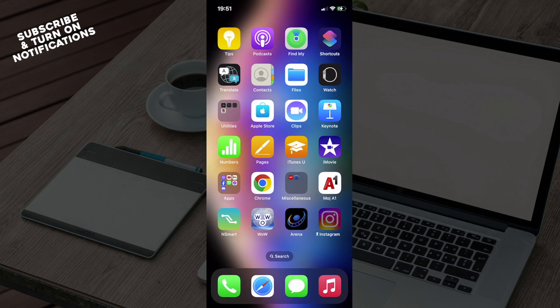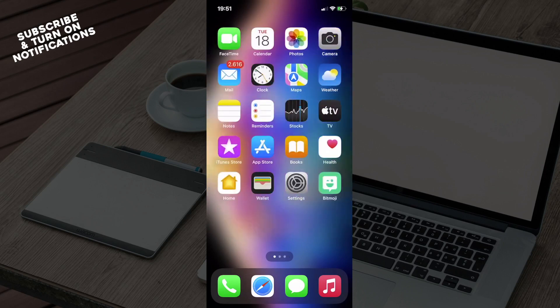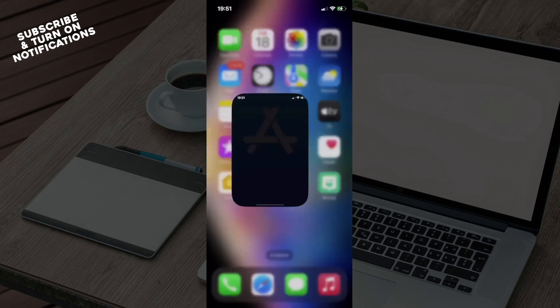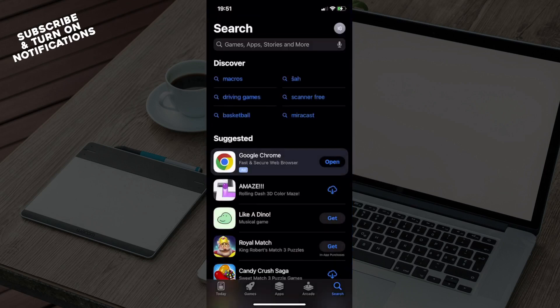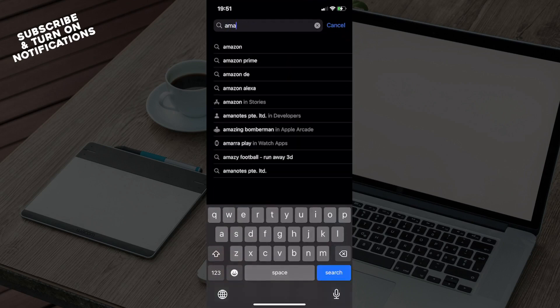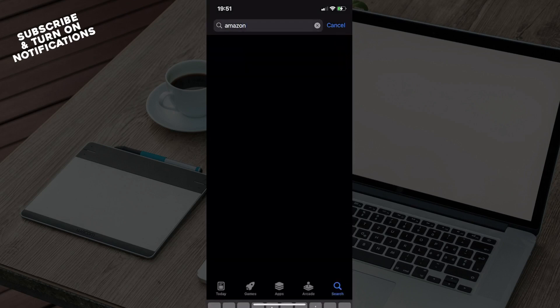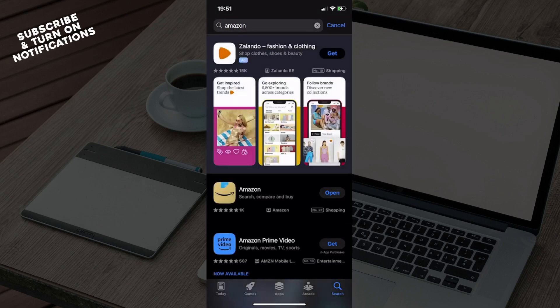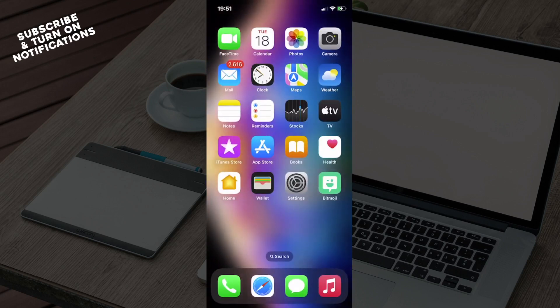Firstly, swipe until you find the App Store and click on it. Once there, you will be redirected to the search button. Click on that, which will take you to a search bar where you just need to type in Amazon. Once you've done that, Amazon will be the first option. Go ahead and download the app, and once downloaded, exit the App Store.